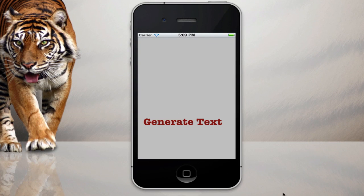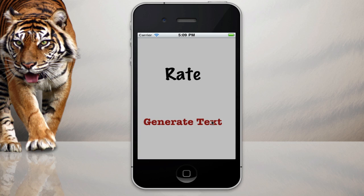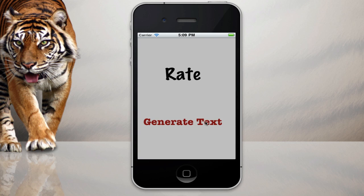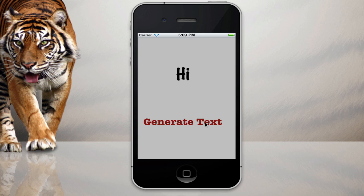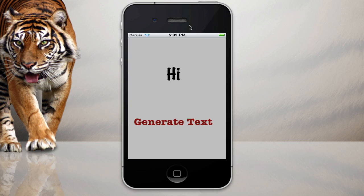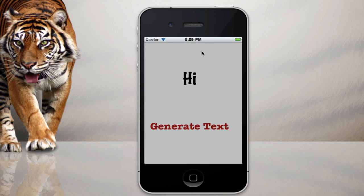And as you can see it's our old Xcode project but now we generate text. And as you can see it generates loads of text randomly. So I've got comment, rate, subscribe, subscribe again, hi. You know, so it's generating random text.